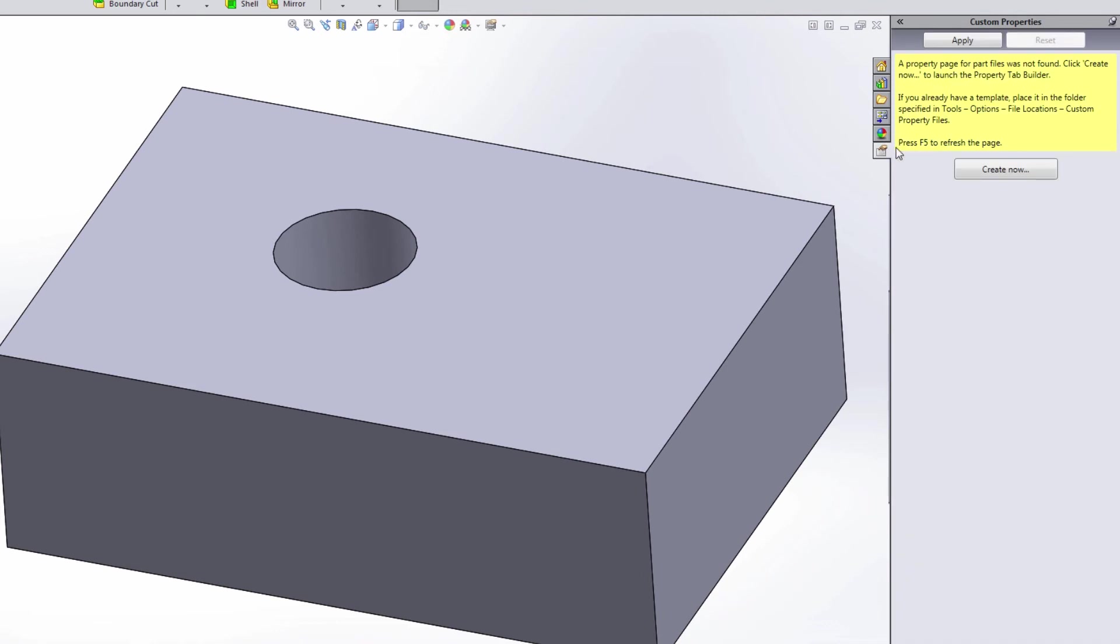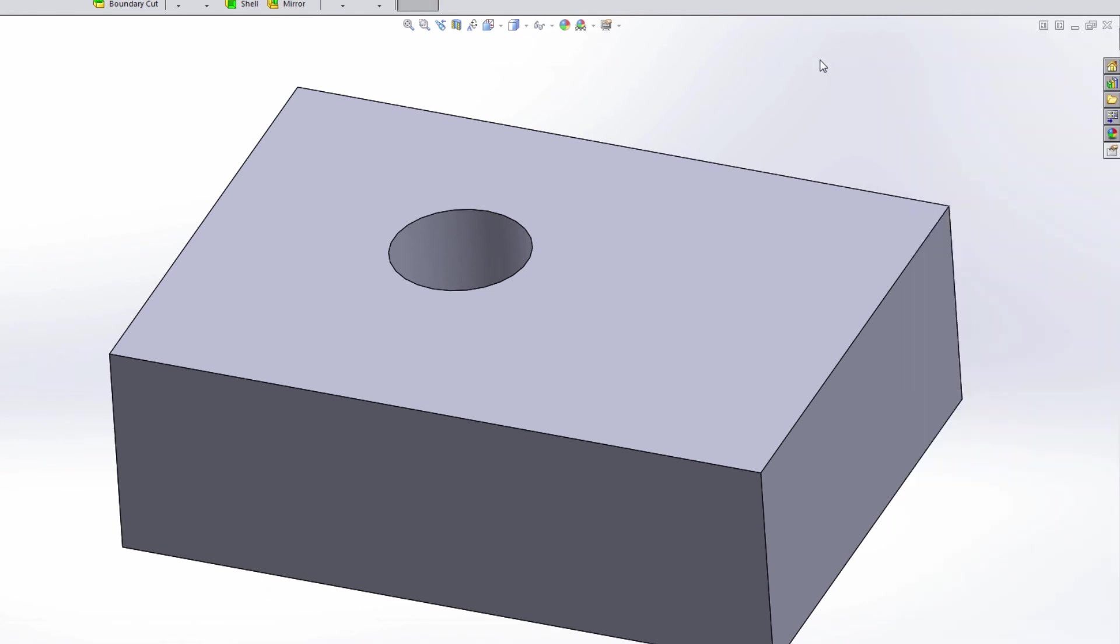And then there's also a custom properties tab. So this is a custom properties tab builder, and we're not going to go over this in this video, but this is a great way that you can actually create new custom properties inside of SolidWorks. So make sure that you understand what's going on over here on the right hand side.